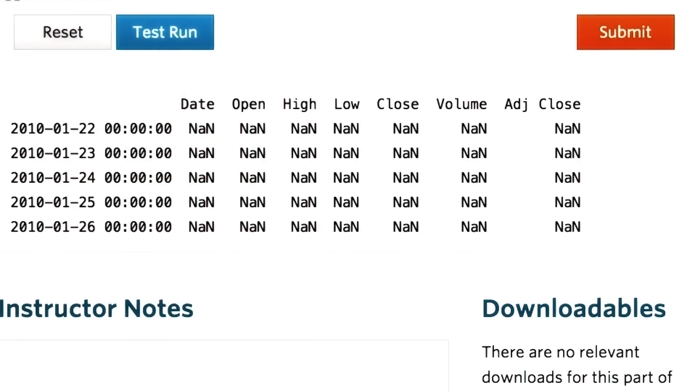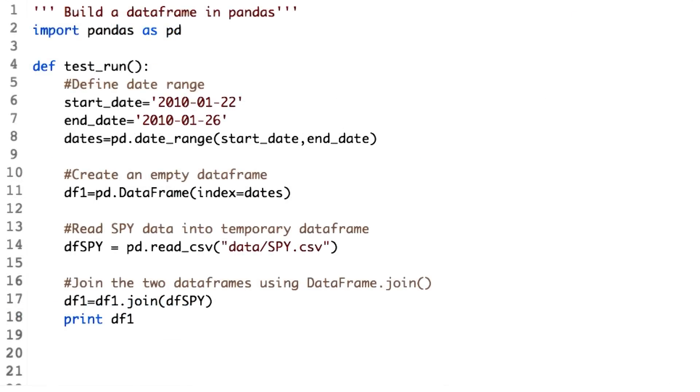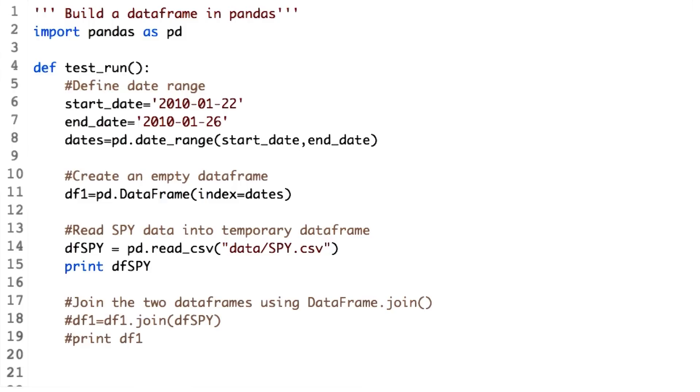We did not get any values from DFSPY. What do you think? What could be the reason? Let's print DFSPY to investigate, commenting out the join lines. So let's see what DFSPY has.